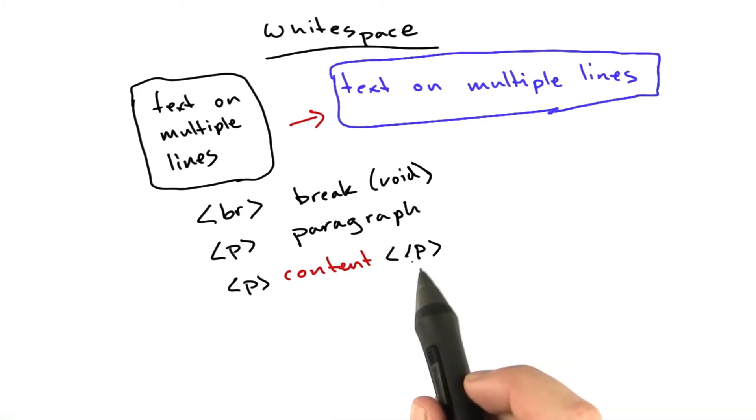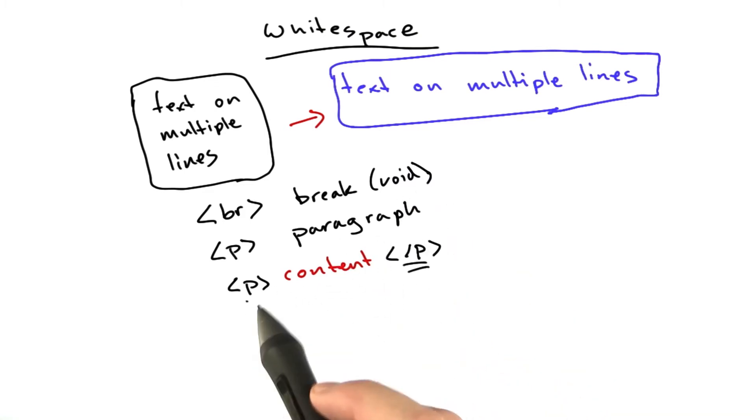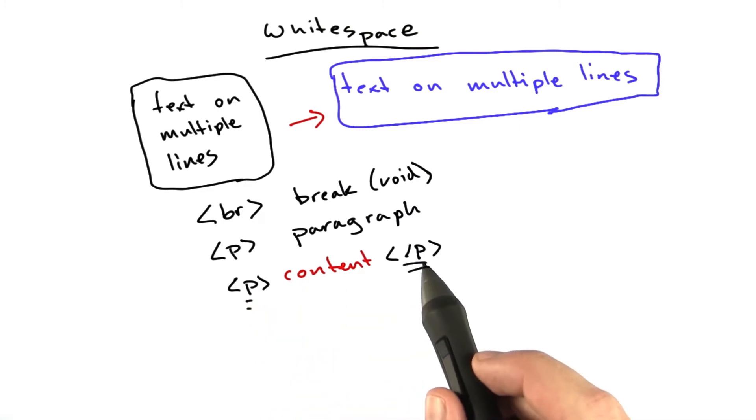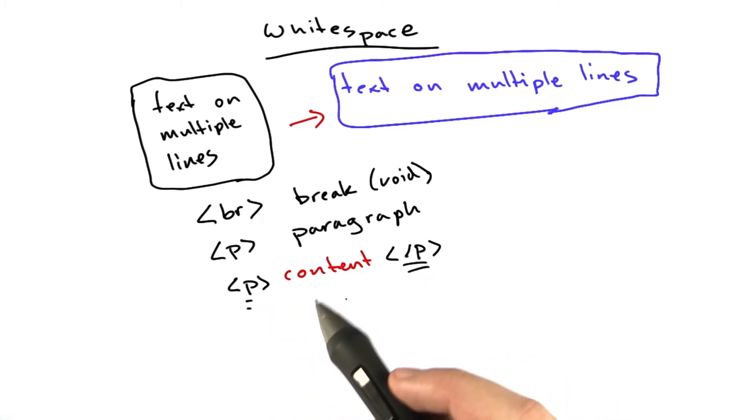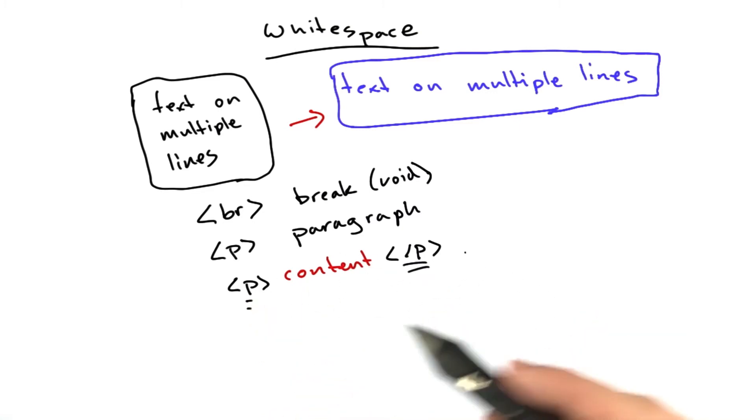Because it's not a void tag, it has a closing tag, and we have an opening tag. So you've got opening p, content, closing p. And this will render as one paragraph.